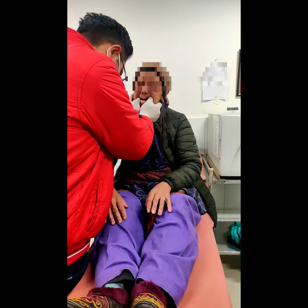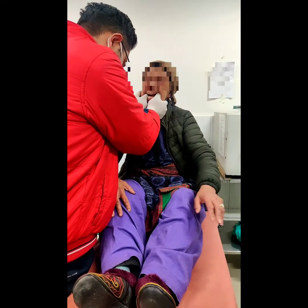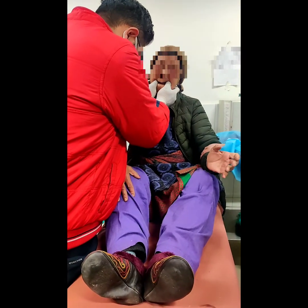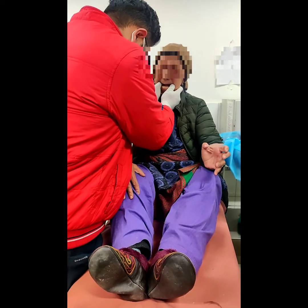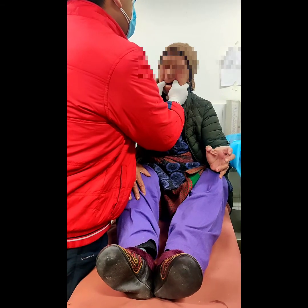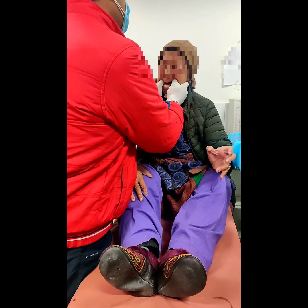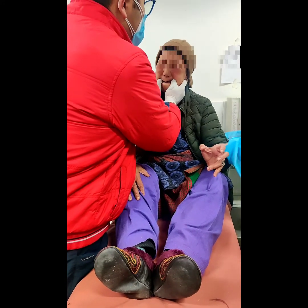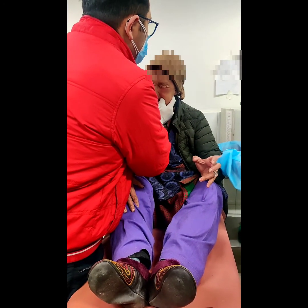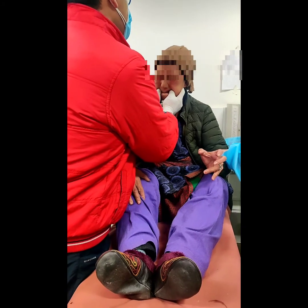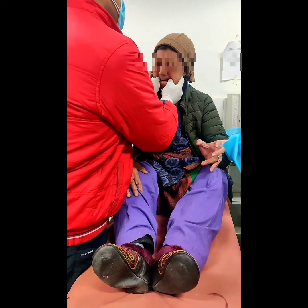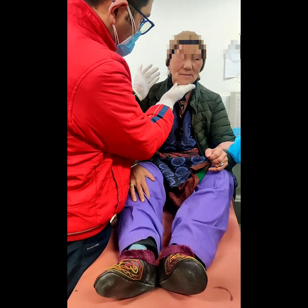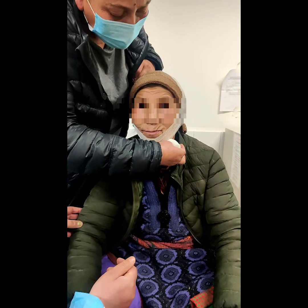Continuing to apply firm, slow and steady pressure. Here we can see the reduction has been achieved and the normal outline of the jaw has been restored.